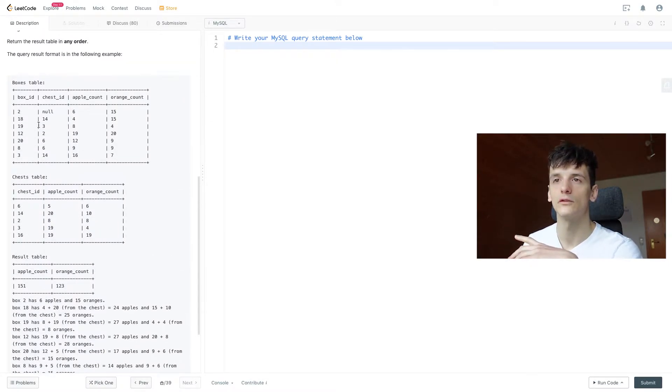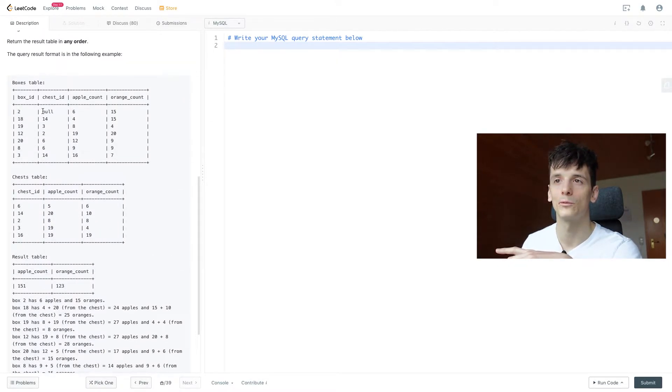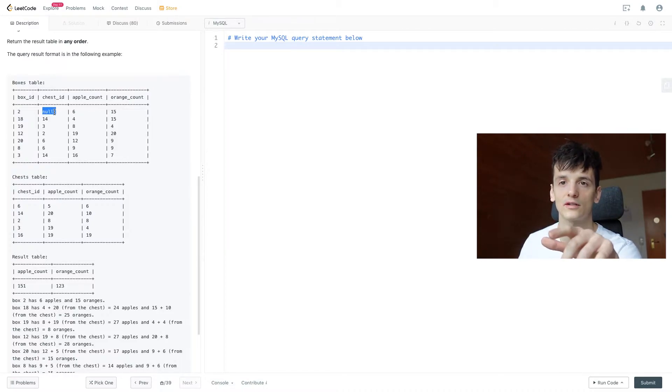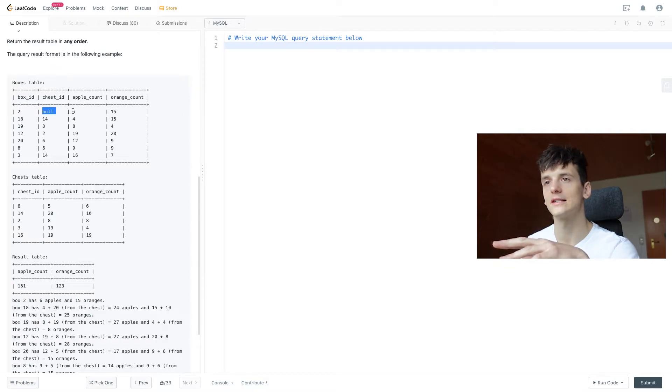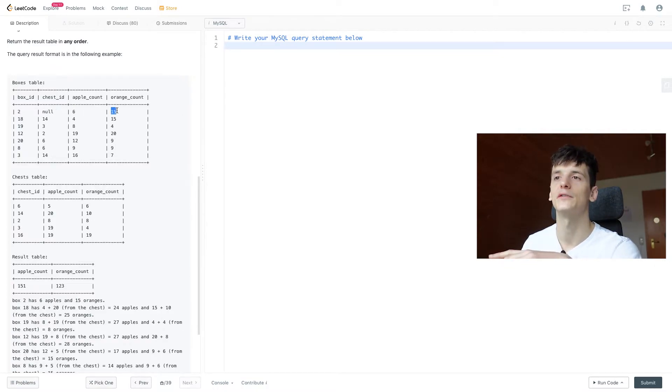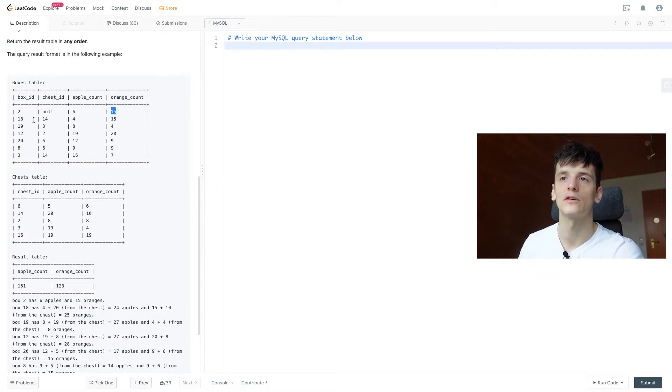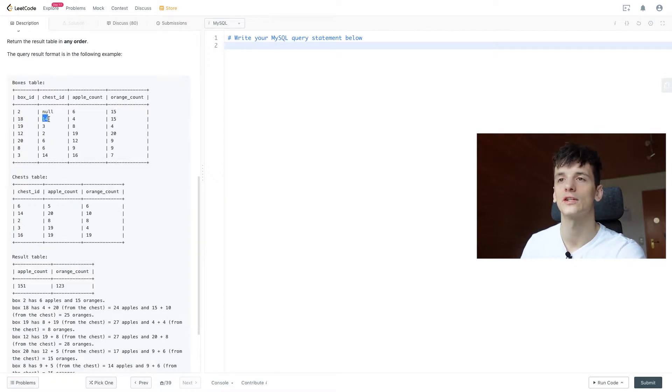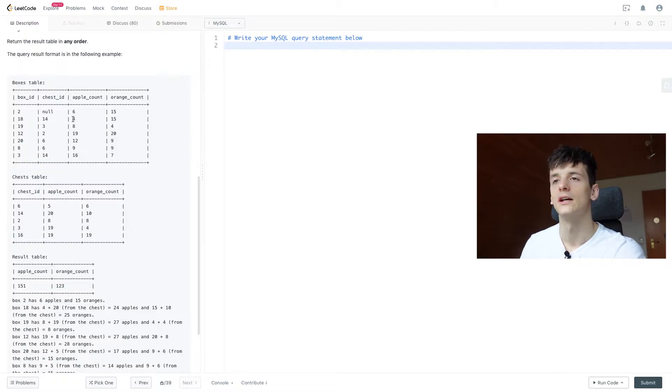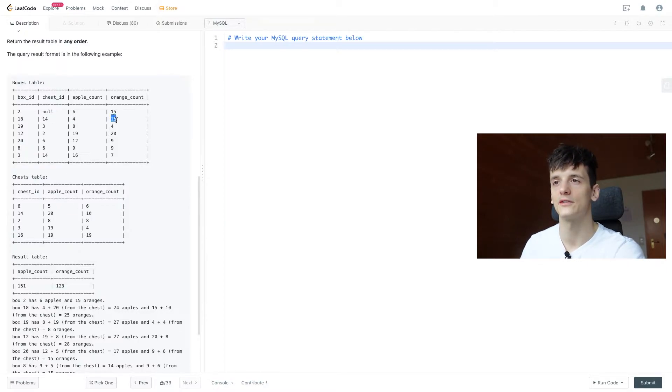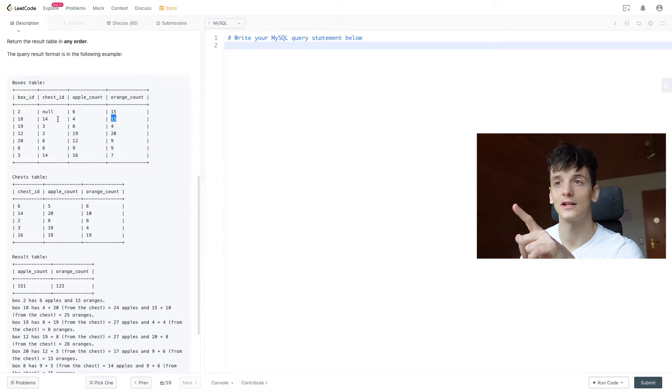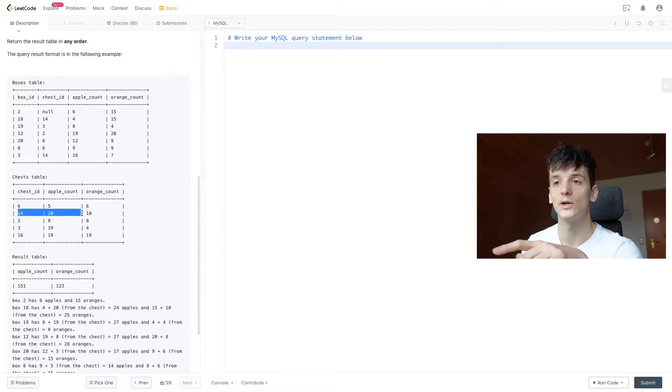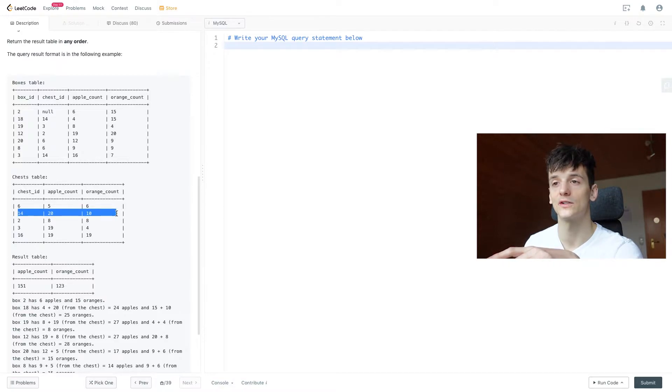For box ID 2 we have a chest ID of null meaning there's no chest in that box, but that box still contains 6 apples and 15 oranges. Now for box ID 18, this one has a chest in there being chest ID 14 and the apple count for that box is 4 and the orange count is 15. If we look up chest ID 14 in the chests table, this one has 20 apples and 10 oranges.